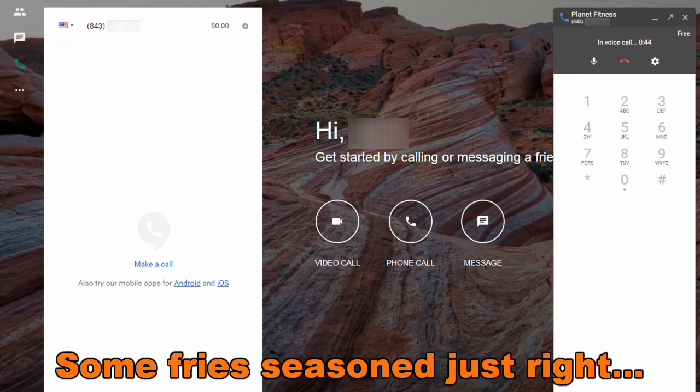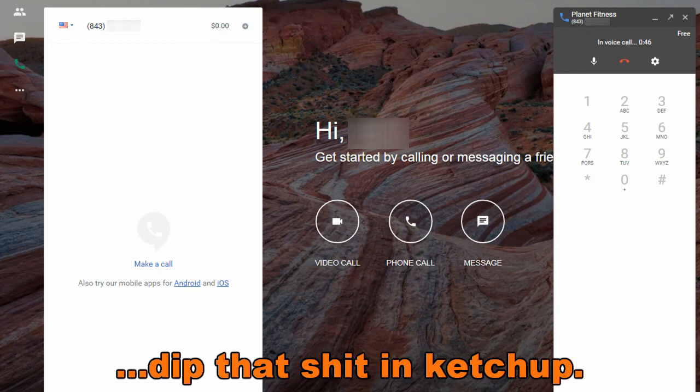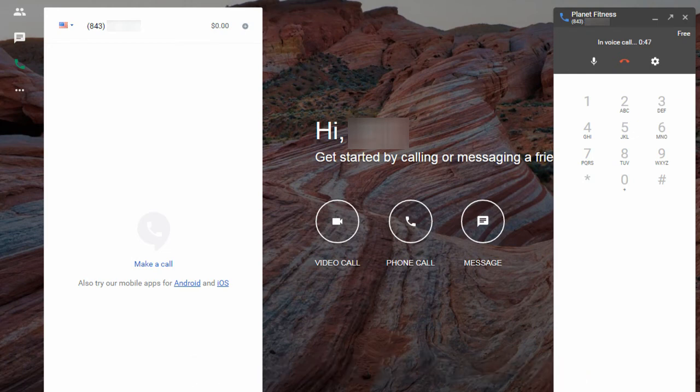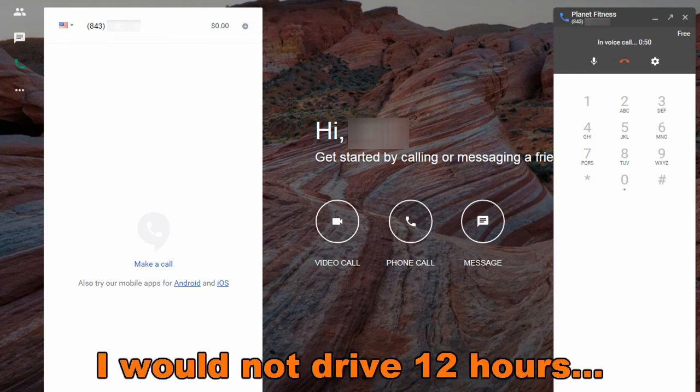I hear you bro, we got a McDonald's right on the road. Get some fries, season right, dip that shit in ketchup. Hell yeah, some mayonnaise on that bitch.